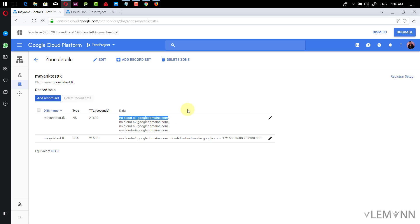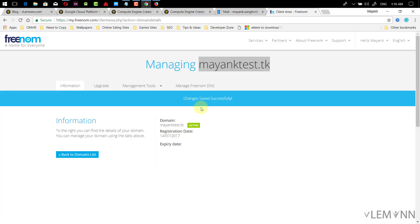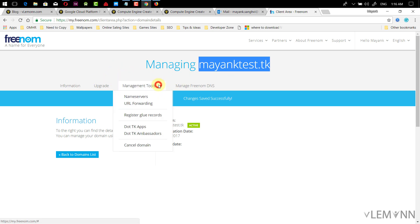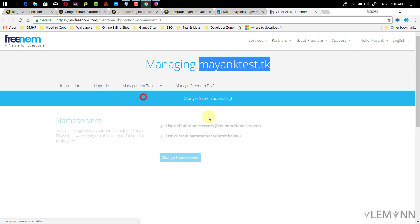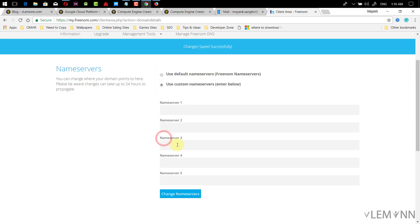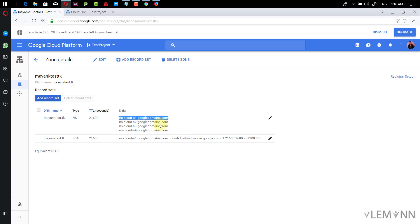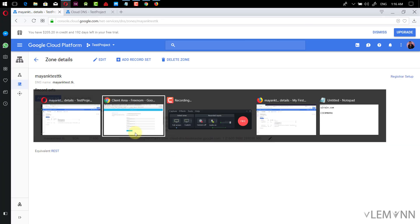Now we need to copy the name servers. I'm going to open my domain provider control panel, select my domain, and update its name servers. I want to use custom name servers, and I'm going to paste all four name servers here. The first one is NS1, the second is NS2, NS3, and NS4.